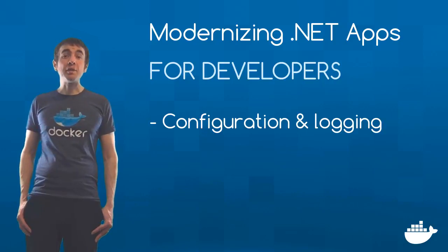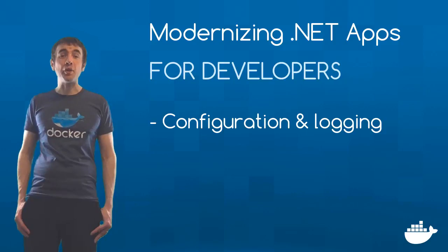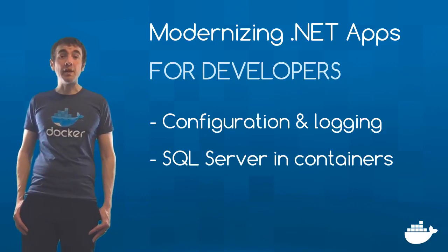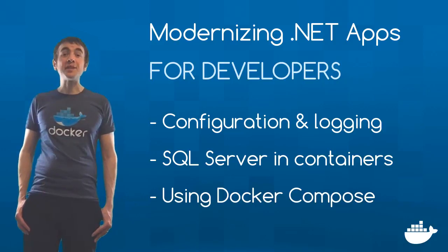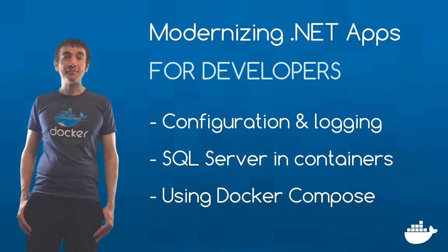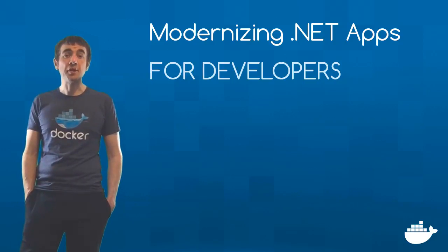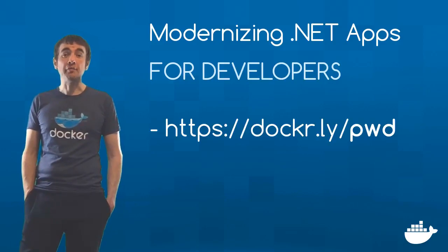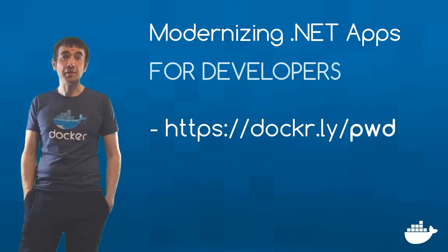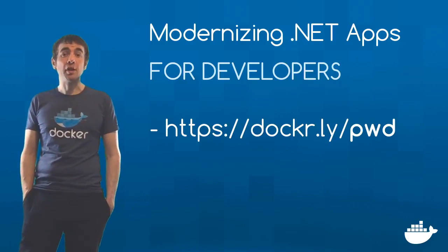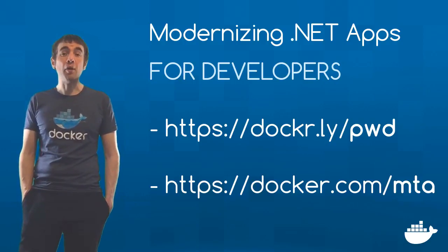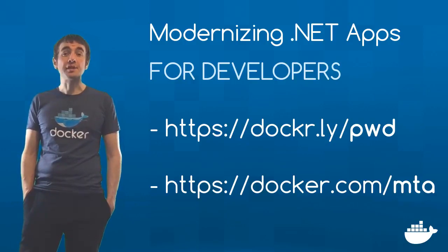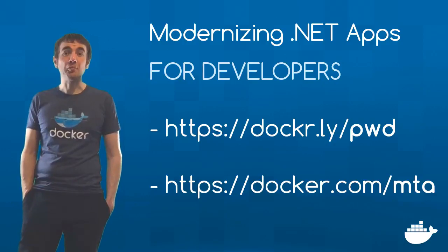I'll show you how to set up configuration and logging when you package your app to run in Docker, how to run SQL Server in Docker containers, and how to use Docker Compose to coordinate multiple containers. That's in part two of modernizing .NET apps for developers. If you want to get started modernizing your own apps with Docker, head to the Play with Docker training site, which is an online environment with Docker configured that has lots of great tutorials. And if you want us at Docker to help you modernize your application suite, head to docker.com/mta to learn how we partner Docker architects with infrastructure providers like Microsoft and consultancies like Accenture to bring your apps into the modern world.